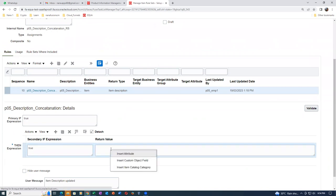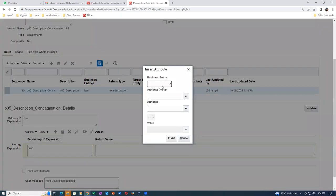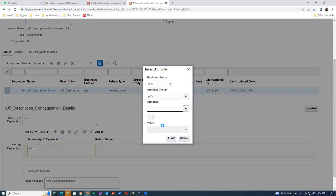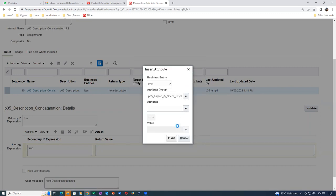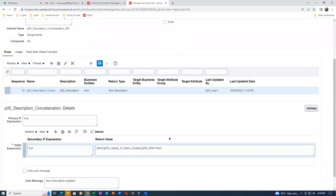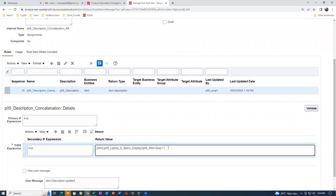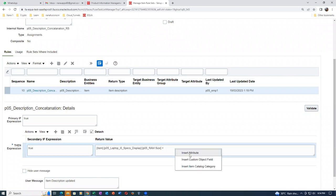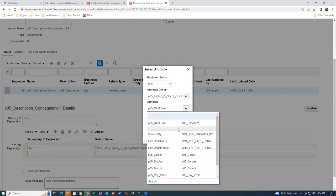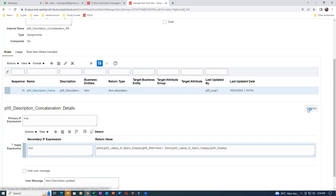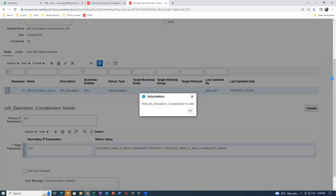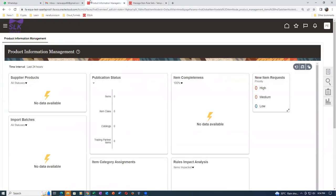Right-click on Insert - I'm going to insert two attributes. Make it as item and go to P05. Choose attribute group - laptop create specs. The attribute is ramp size - click Insert. Then right-click and insert another attribute: display. Insert display RAM size and display. Click on Save and Close, then create a new item to verify.